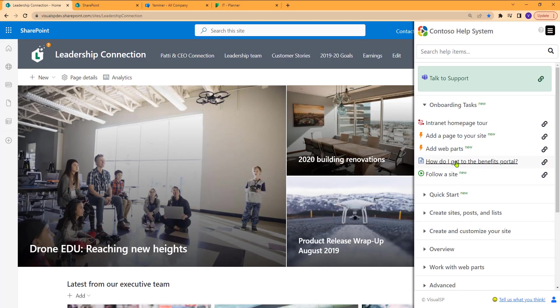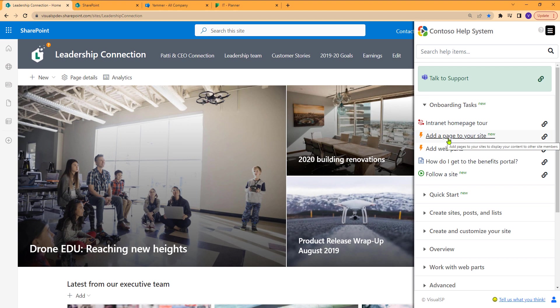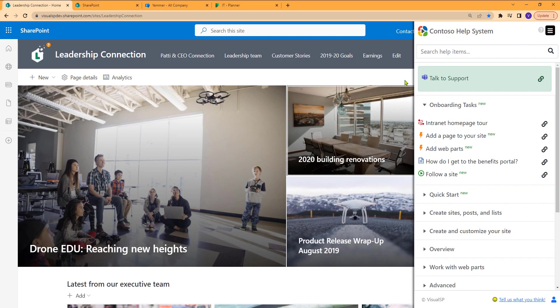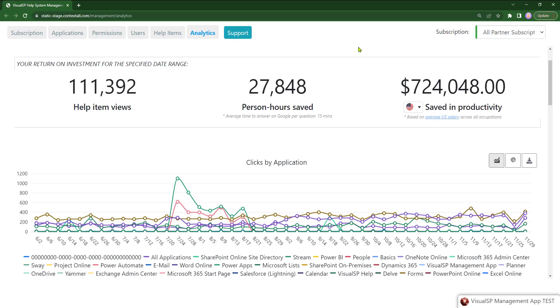The idea for Visual SP is to bring the information as close as possible to the users, with the end result that it increases adoption and reduces support tickets. The return on investment of Visual SP is demonstrated in analytics, which I'll talk about later.